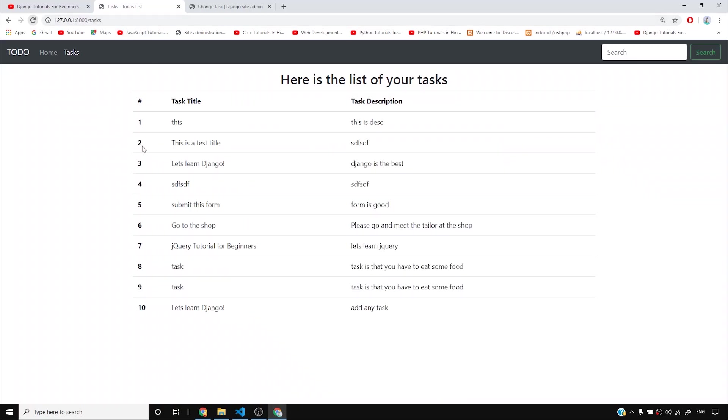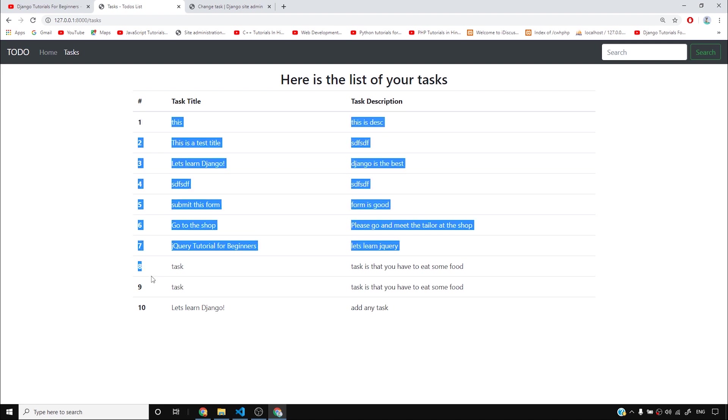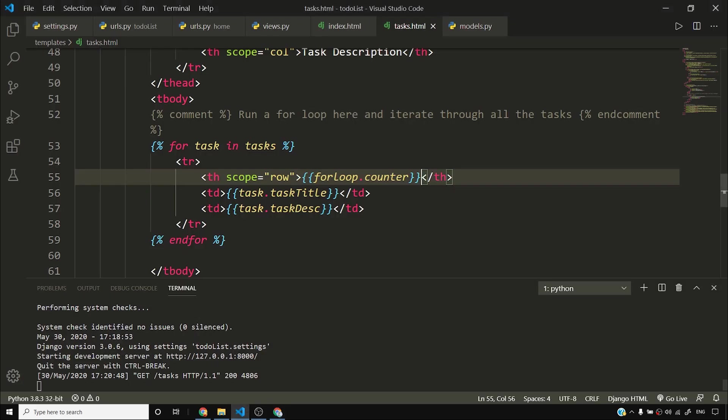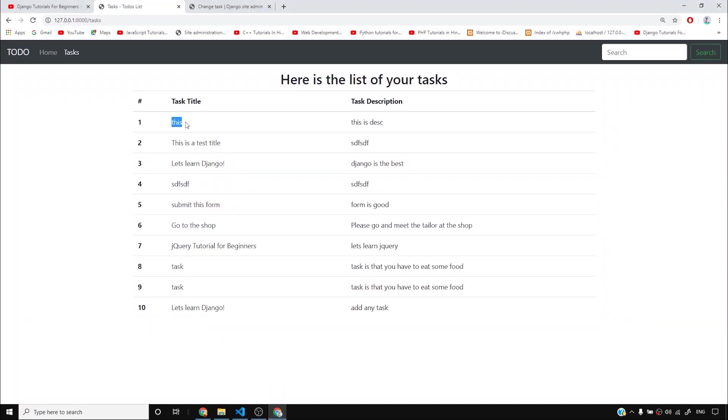So I can have the number, the serial number of the item being iterated inside the for loop here. In order to refer this, I just have to write forloop.counter. And then task title is here, I can display it here. And then task description is here. So if I keep on adding my tasks, it will keep on iterating the tasks variable and I'll see all my tasks on this page.